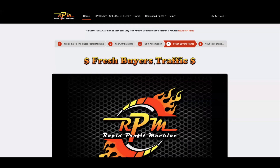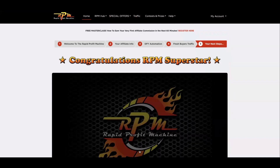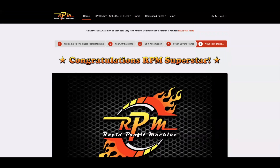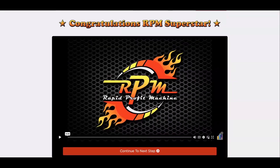Now we have fresh buyers traffic — this is step number four. If you want to start building the business straight away and you want fresh buyers coming to your affiliate link, purchase some traffic: watch this video and then click 'Get Fresh Buyers Traffic.' If you don't have the funds to do that, skip this step and just click 'Continue to Next Step' — it's completely optional. I'm going to show you a way where you can actually get some free traffic sent to your link.